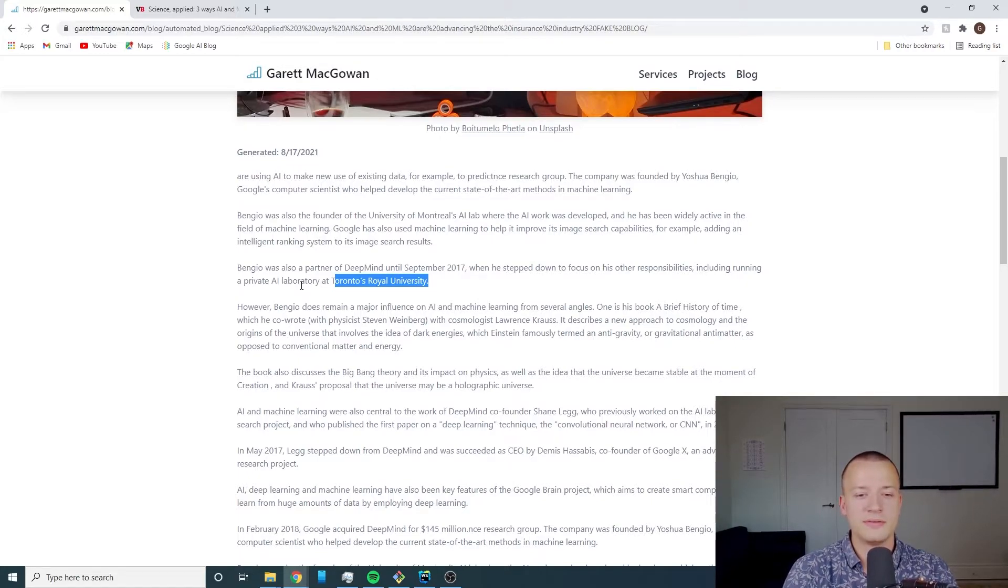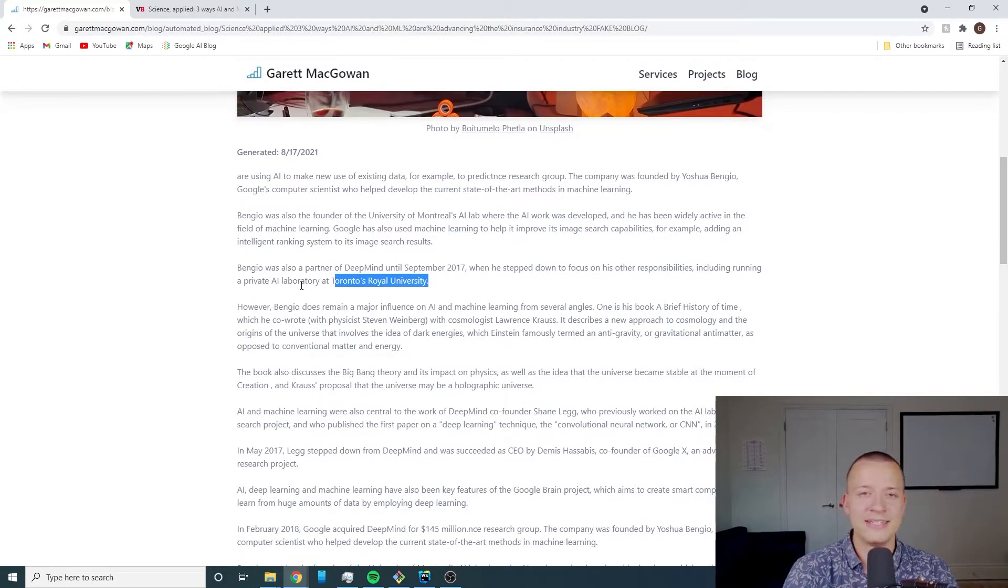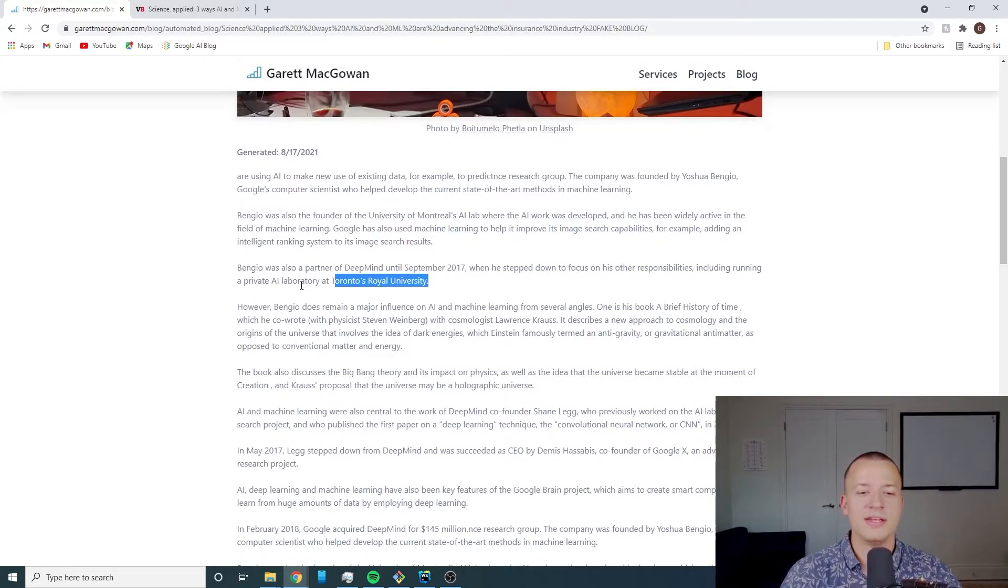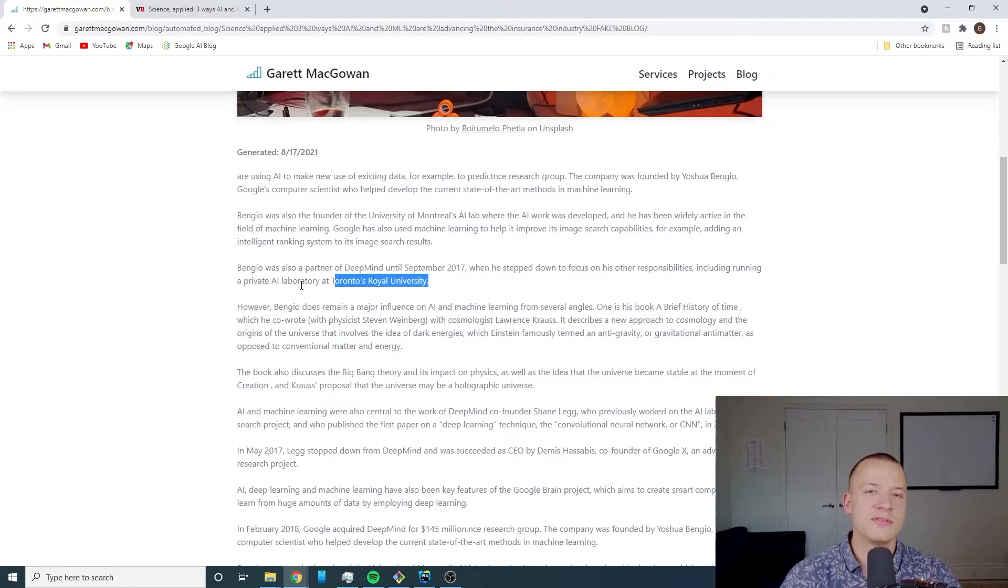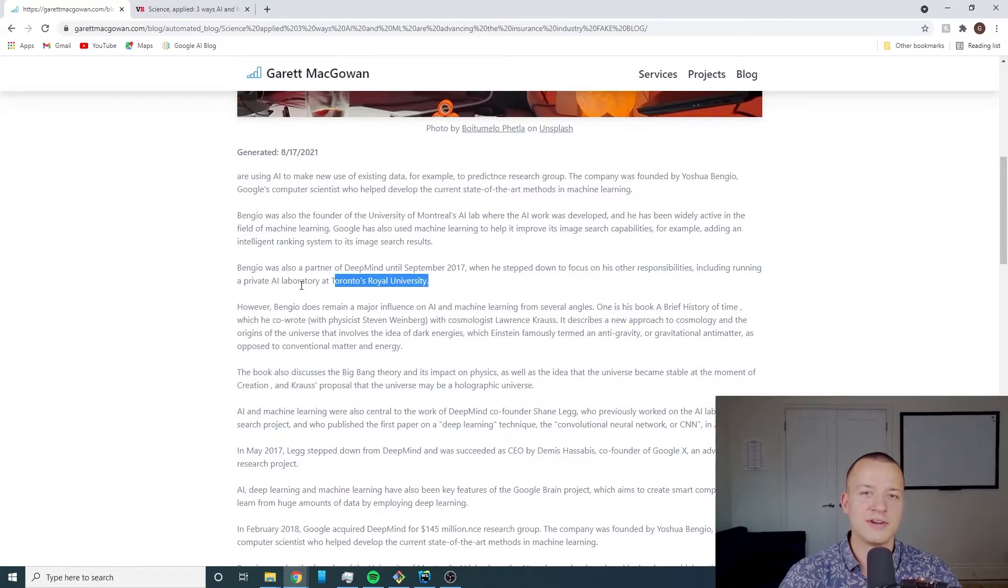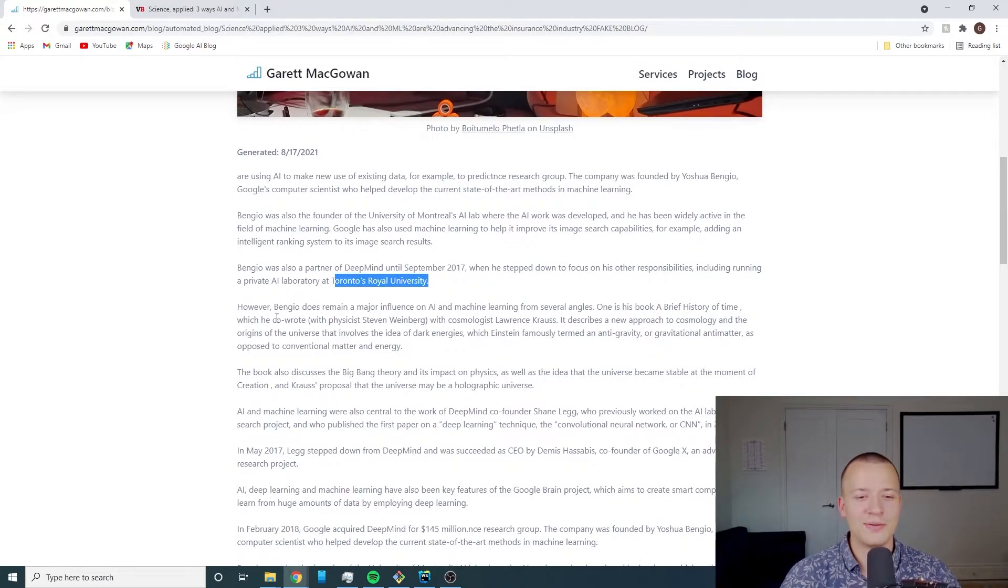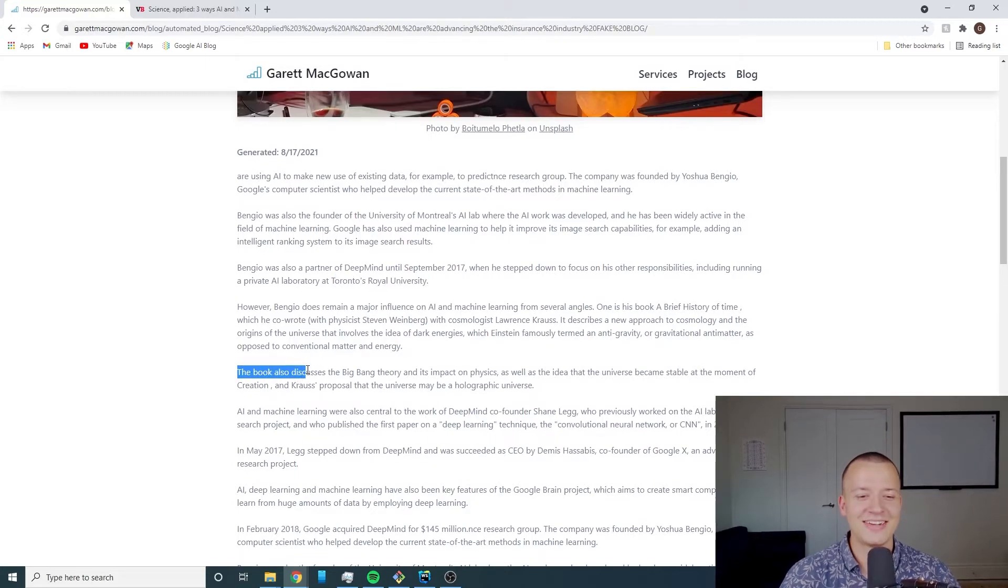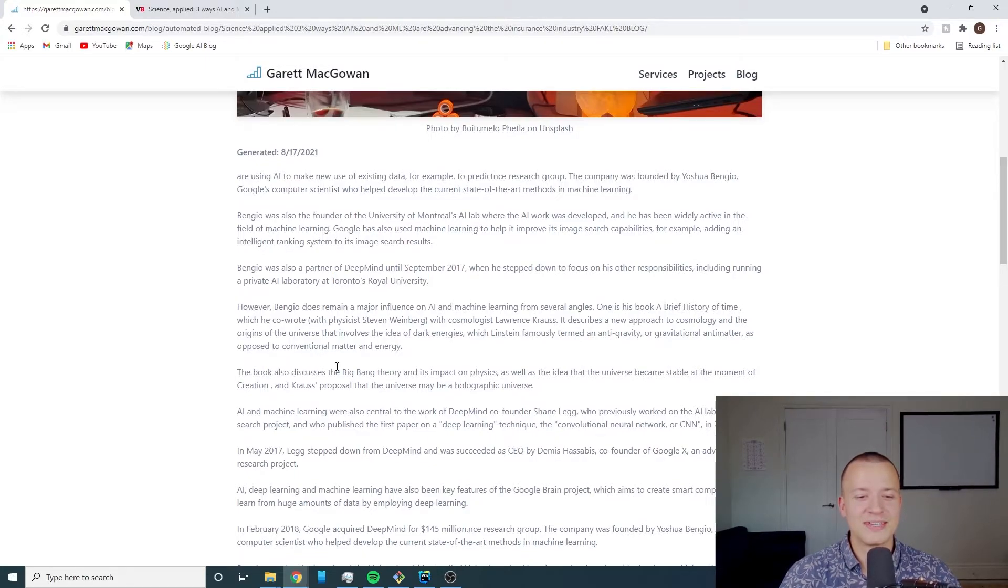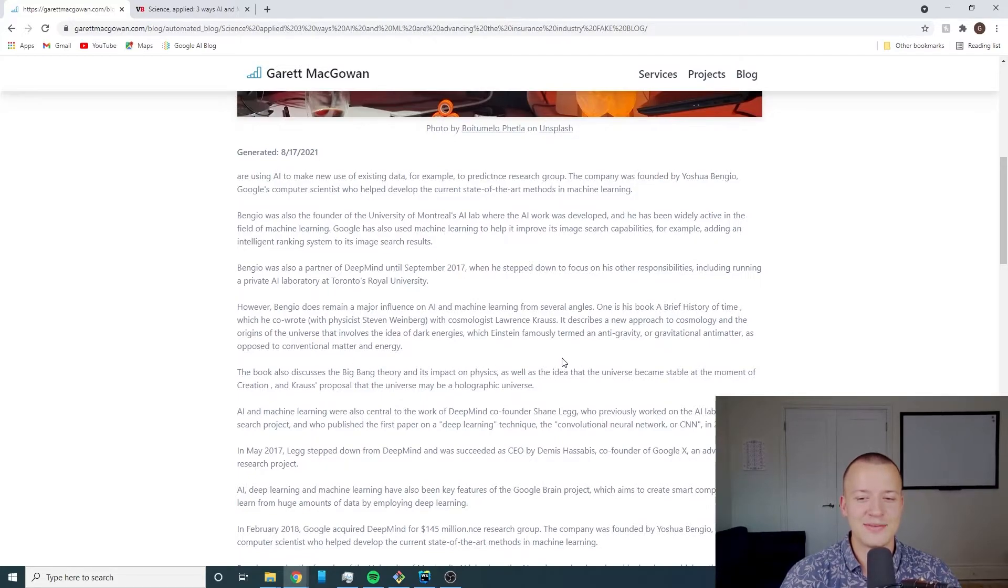It'll have a bigger context window or a smaller context window depending on what your settings are. I have a pretty decent size context window but you'll still notice that over time it kind of loses context and starts changing topics.